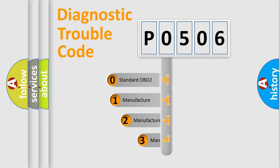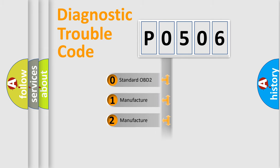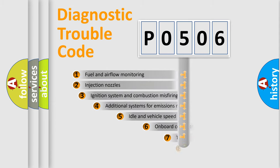If the second character is expressed as zero, it is a standardized error. In the case of numbers 1, 2, 3, it is a manufacturer-specific expression of the car-specific error.